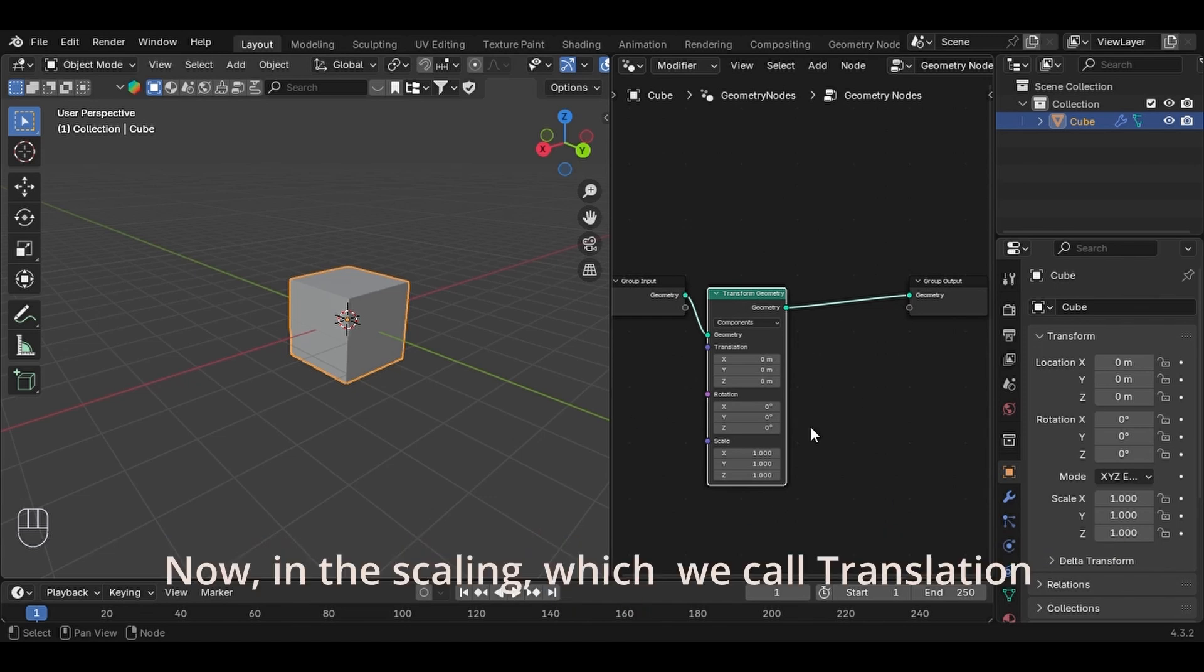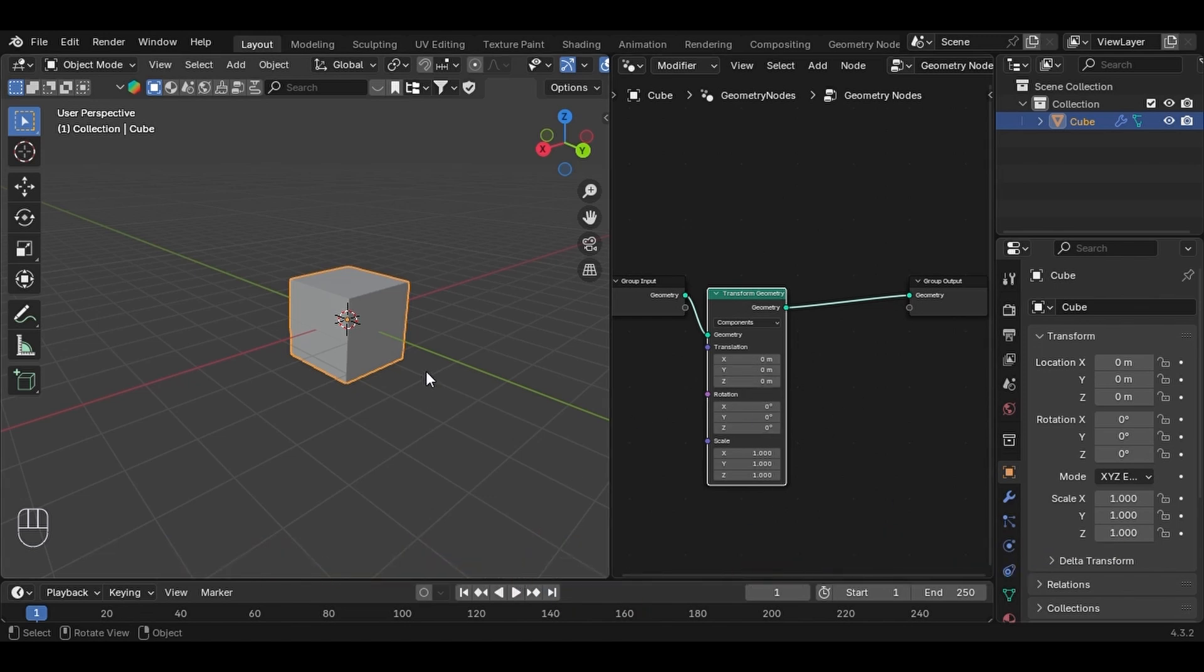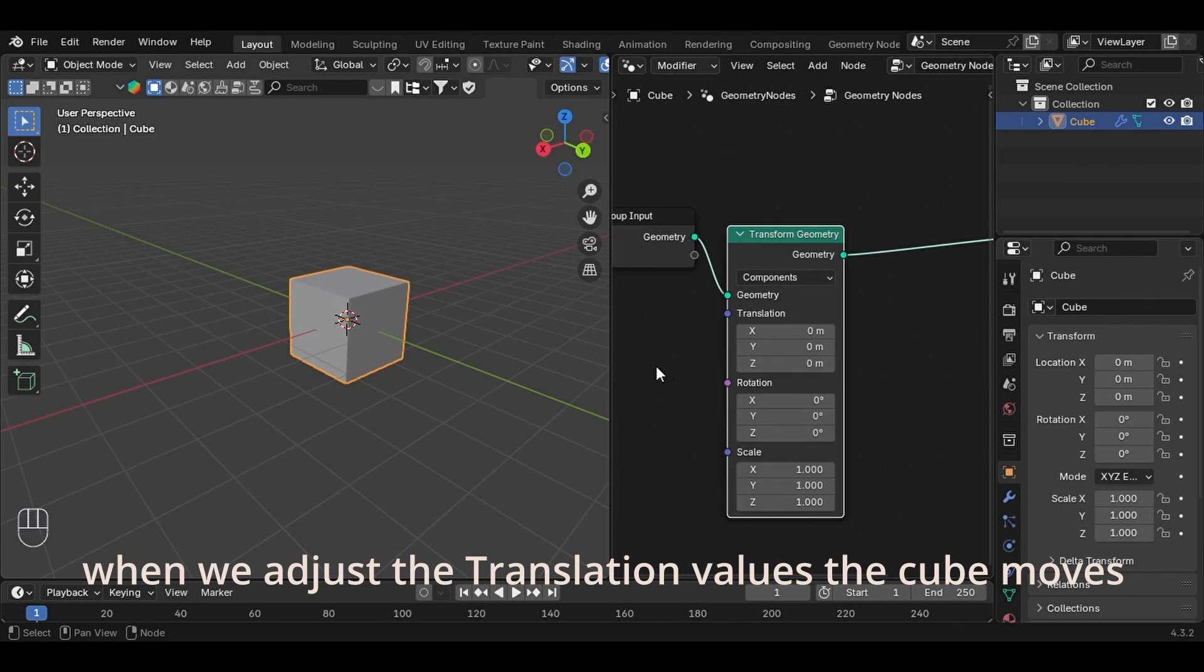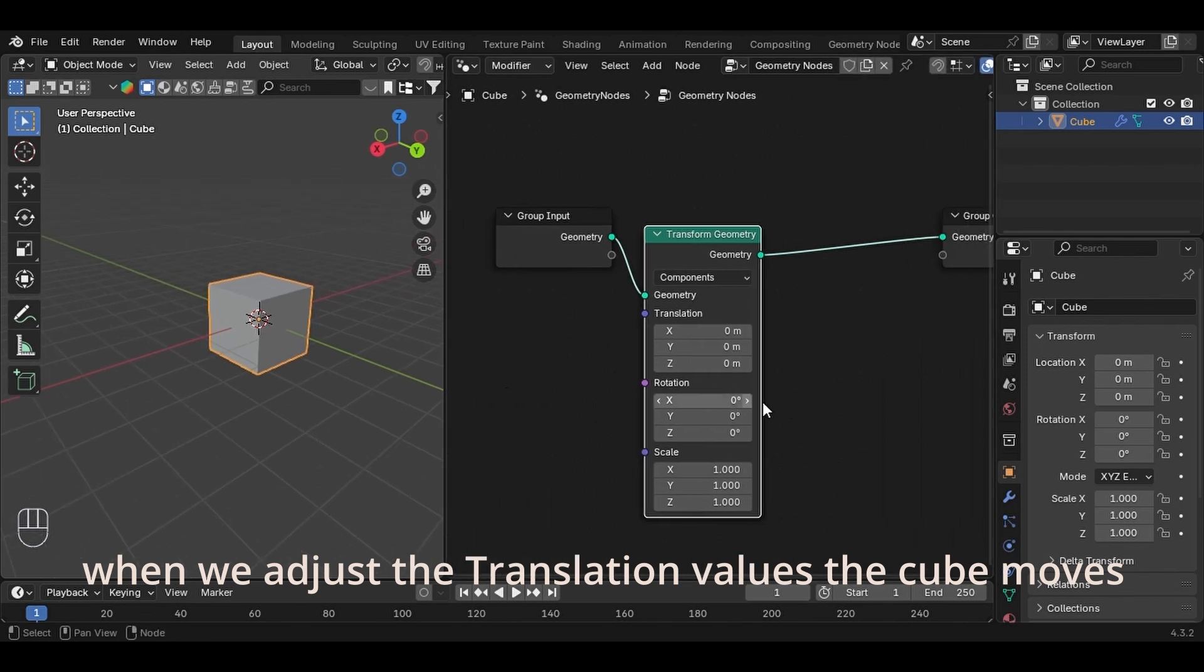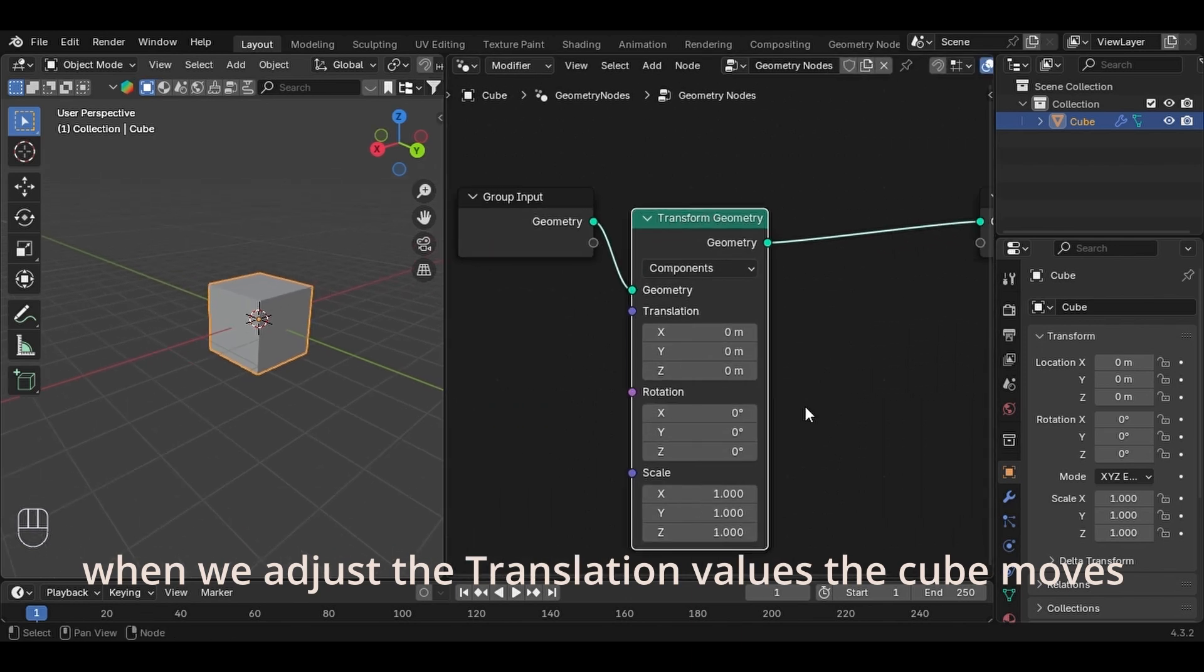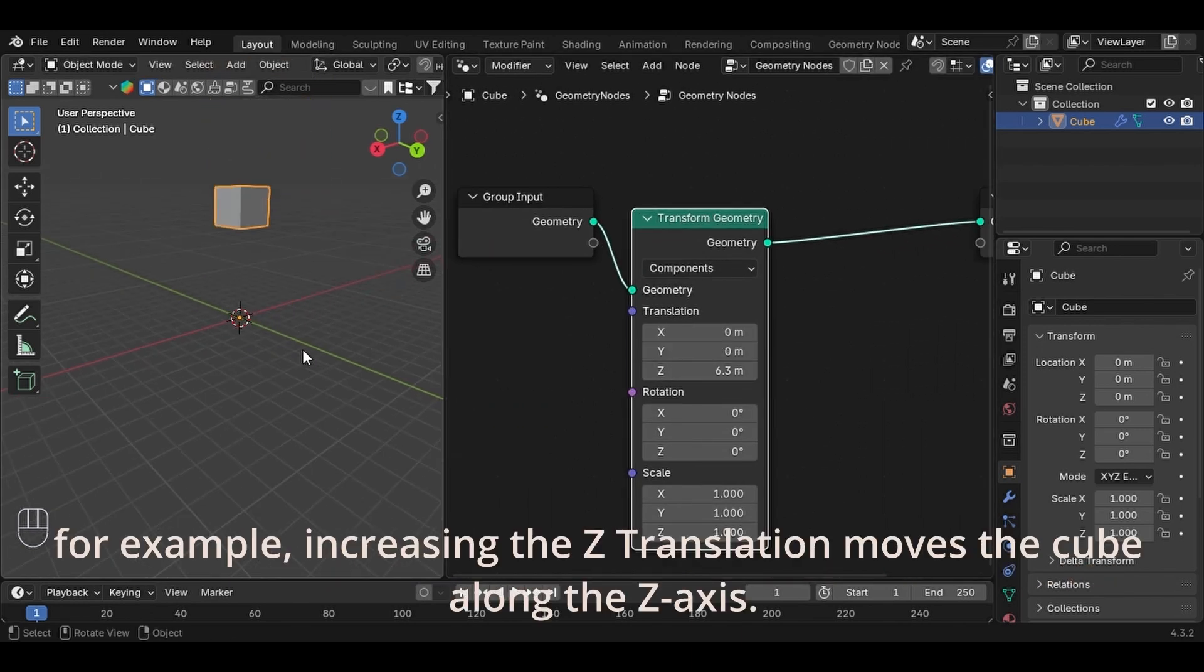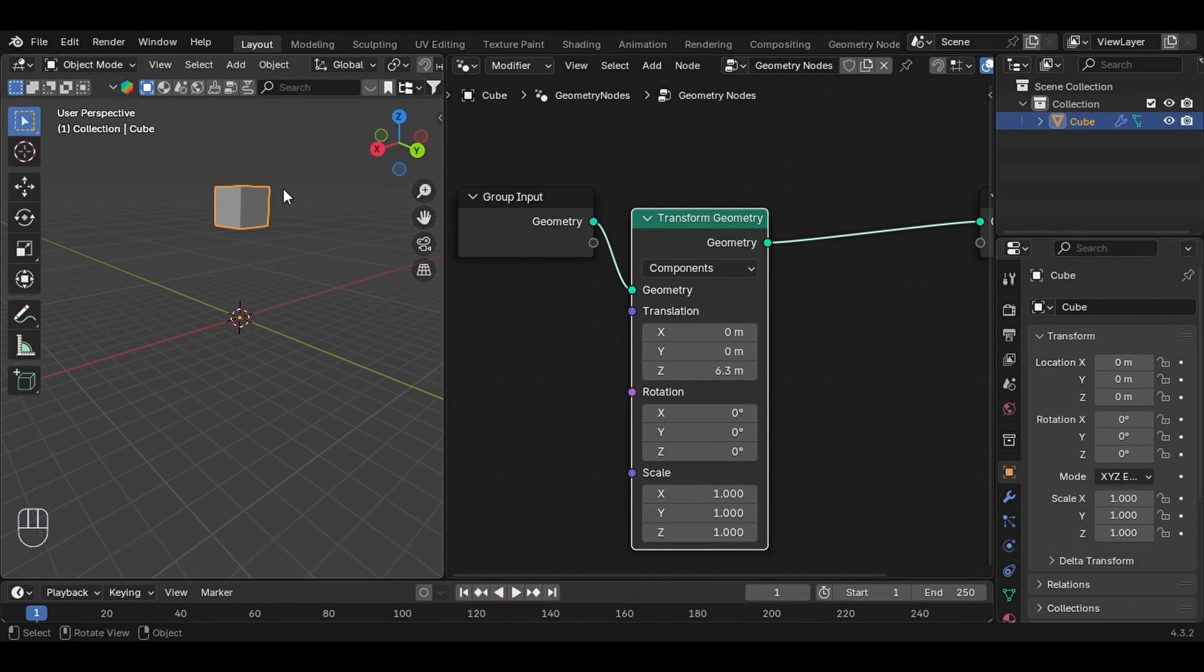Now in Scaling, which we call Translation. When we adjust the translation values, the cube moves. For example, increasing the Z Translation moves the cube along the Z-axis.